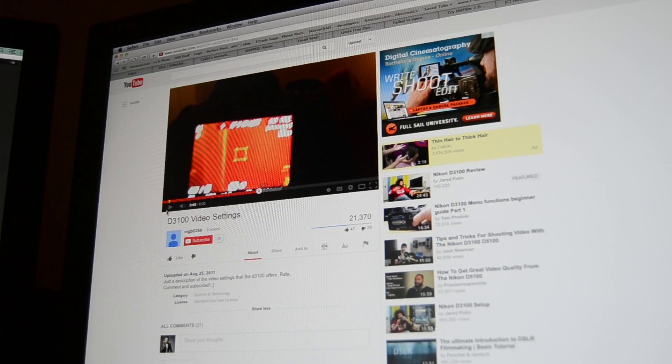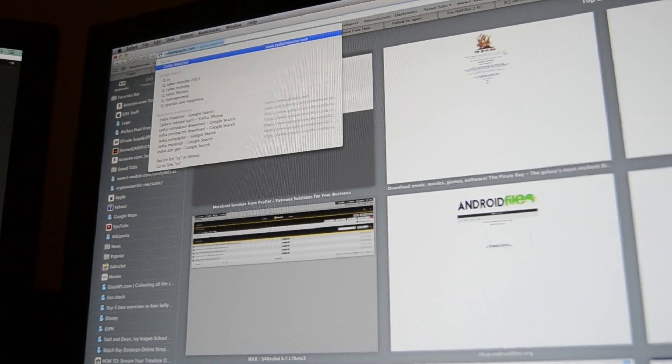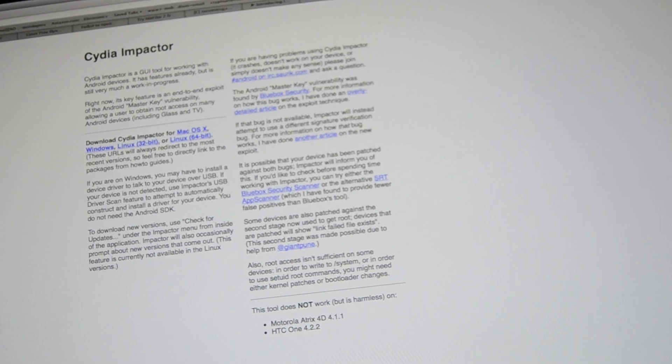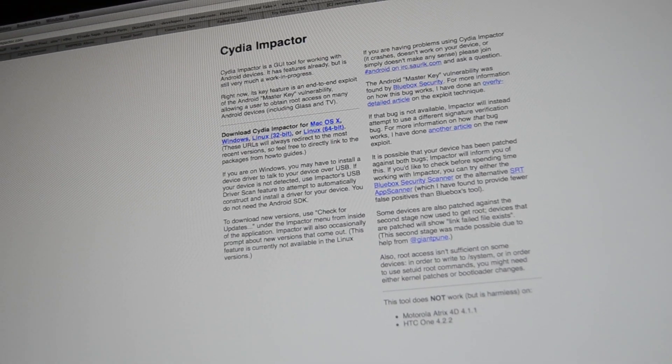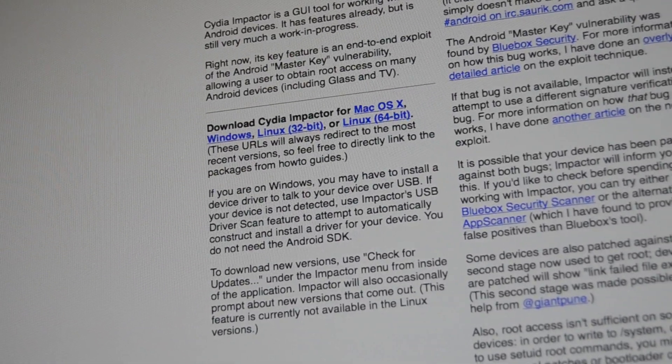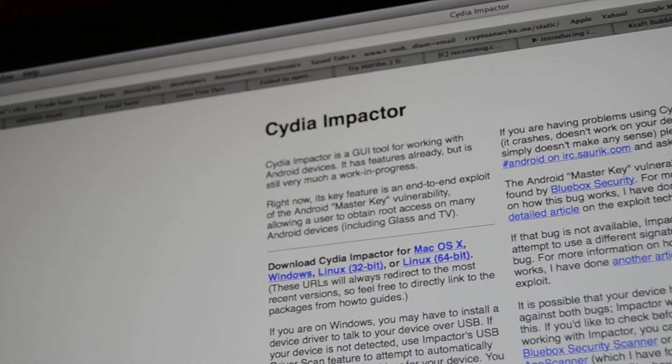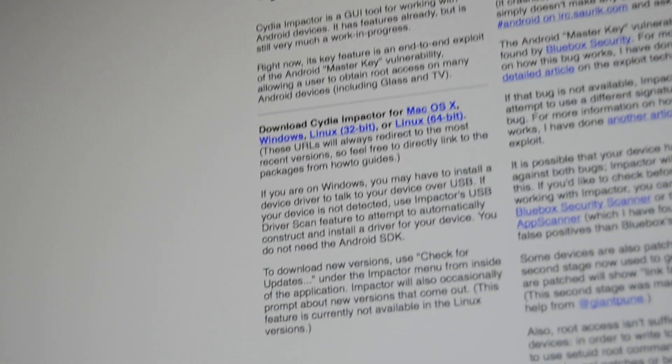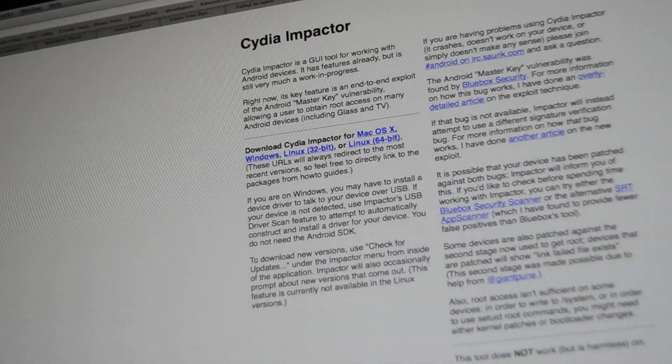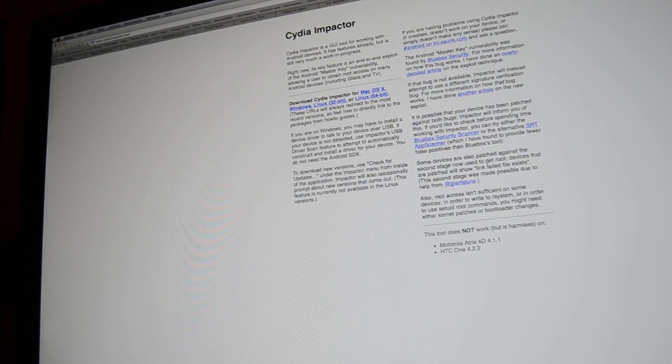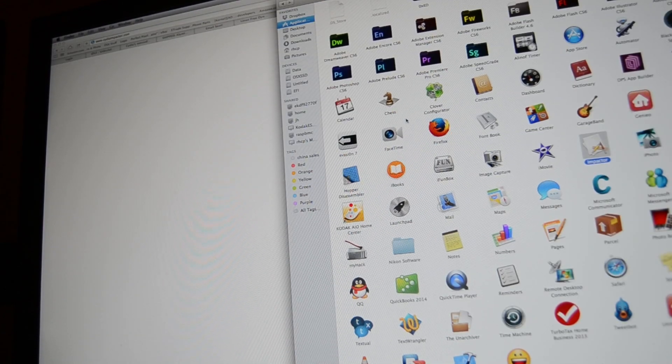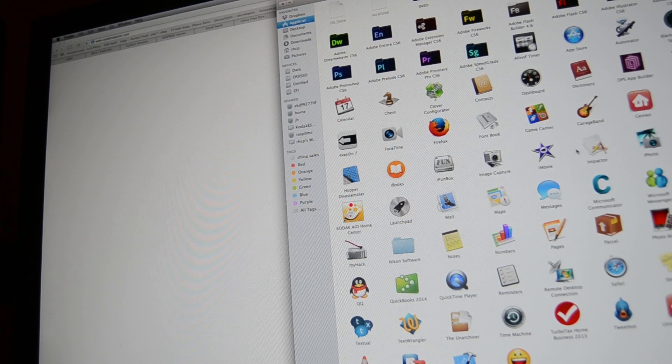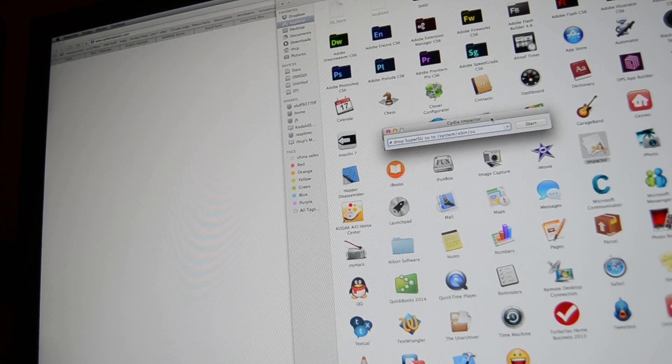First thing you're going to do is go to Cydia Impactor.com. As you can see it has Mac OS, Windows, Linux, all versions. Today we're going to be working with the Mac OS version, which I already have installed. So here we go. Bring up the applications tab. Let's find Cydia Impactor, which is right here. I'm going to pop it up.